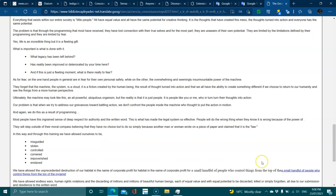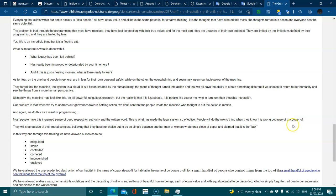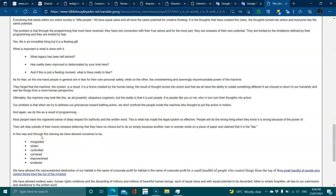Most people have an ingrained sense of deep respect for authority and the written word, and this is what has made the legal system so efficient. People will do the wrong thing when they know it is wrong because of this power. They will step outside their moral compass, believing they have no choice but to simply do it because another man or woman wrote on a piece of paper and claimed that it is the law. In this way, through this training, we have allowed ourselves to be misguided, stolen from, controlled, cornered, impoverished, and enslaved.